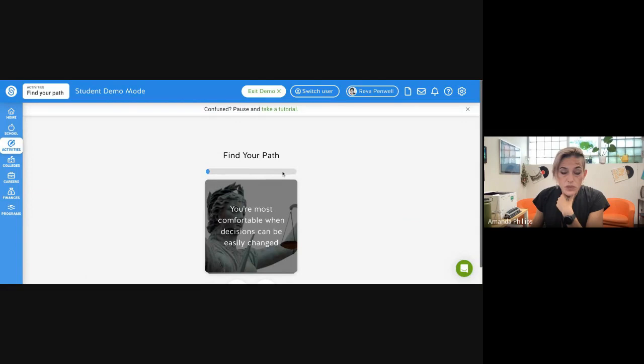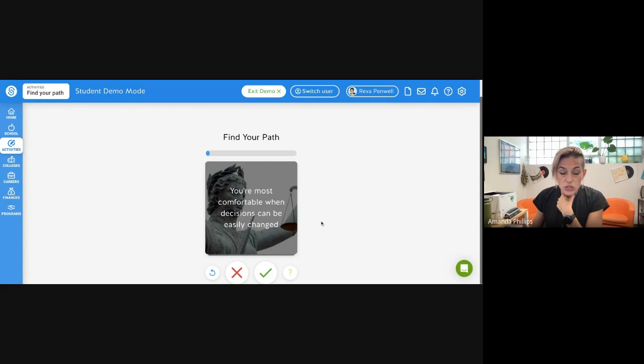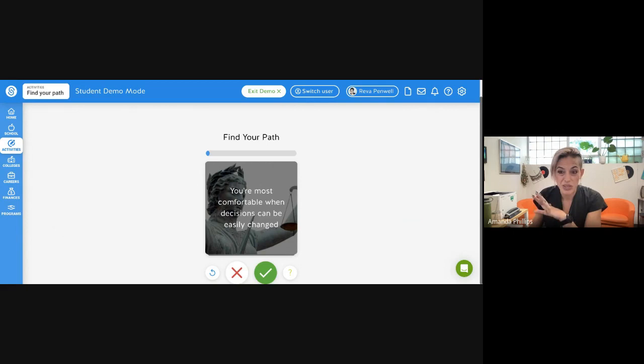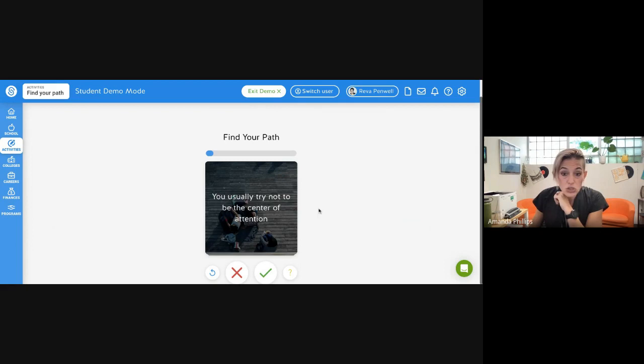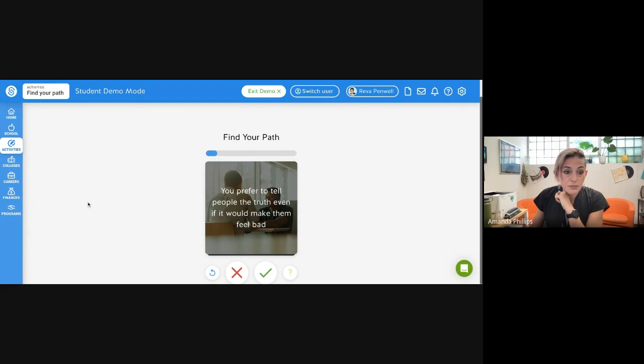It asks you questions like, you're most comfortable when decisions can be easily changed. That is me. I like to not be like, for sure this has to happen. I'm kind of open-minded to options. So I would click yes. You usually try not to be the center of attention. That also, yes, that's me. I don't like being the center of attention. So you get the picture. You're going to answer questions.